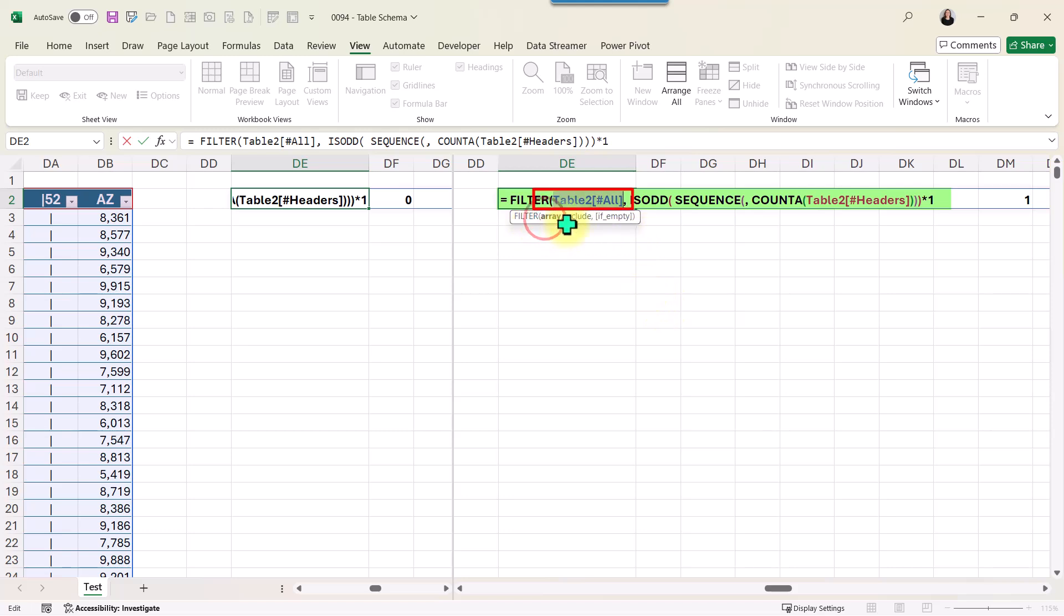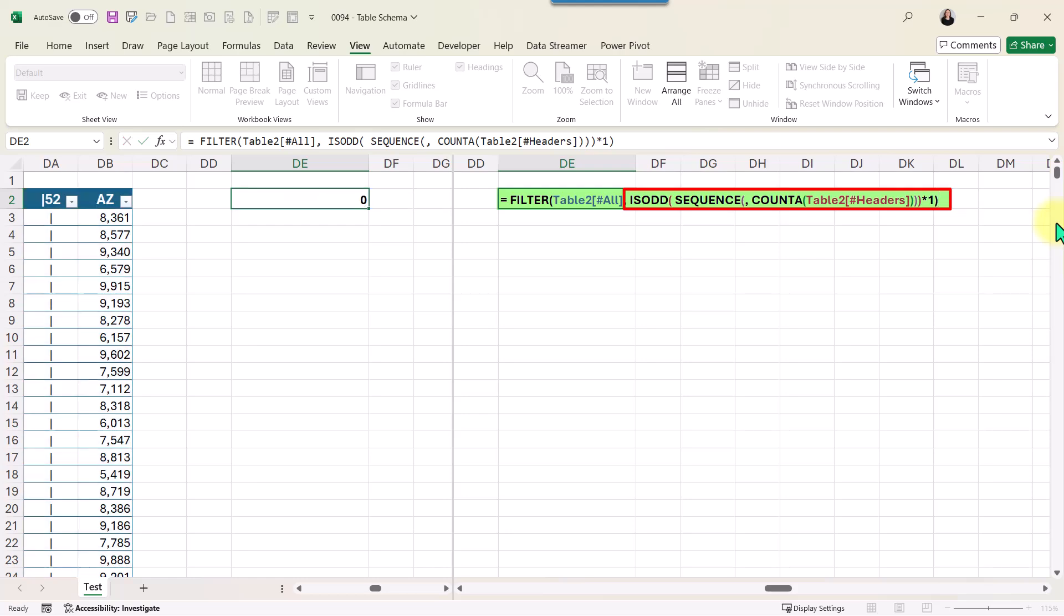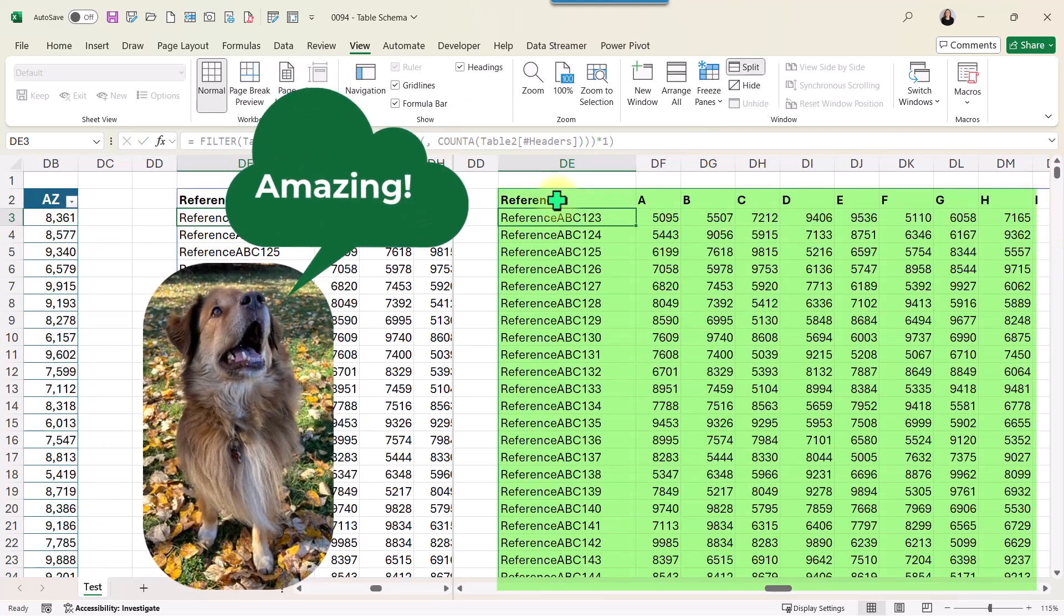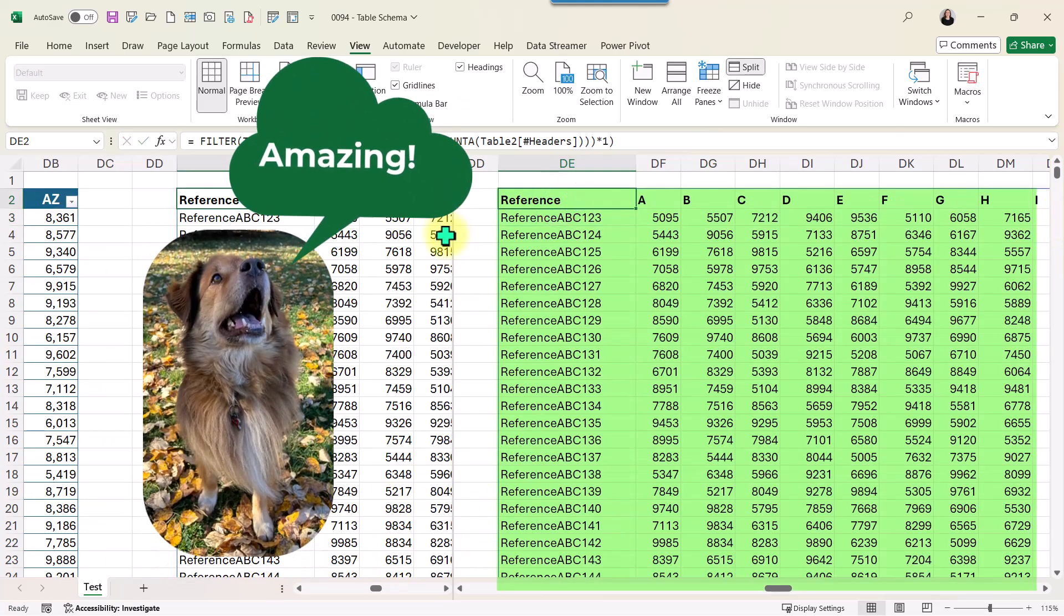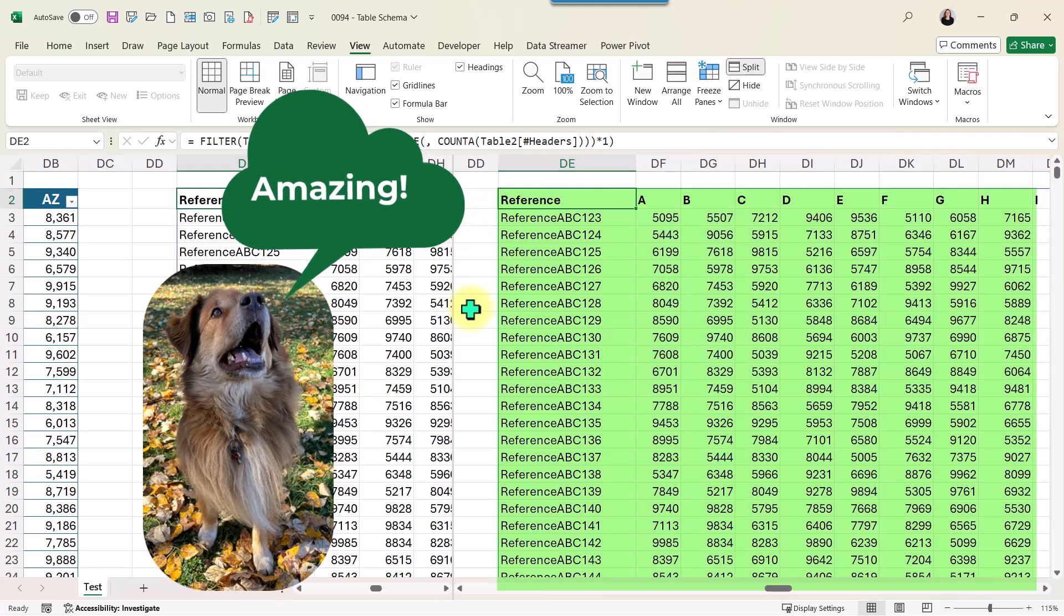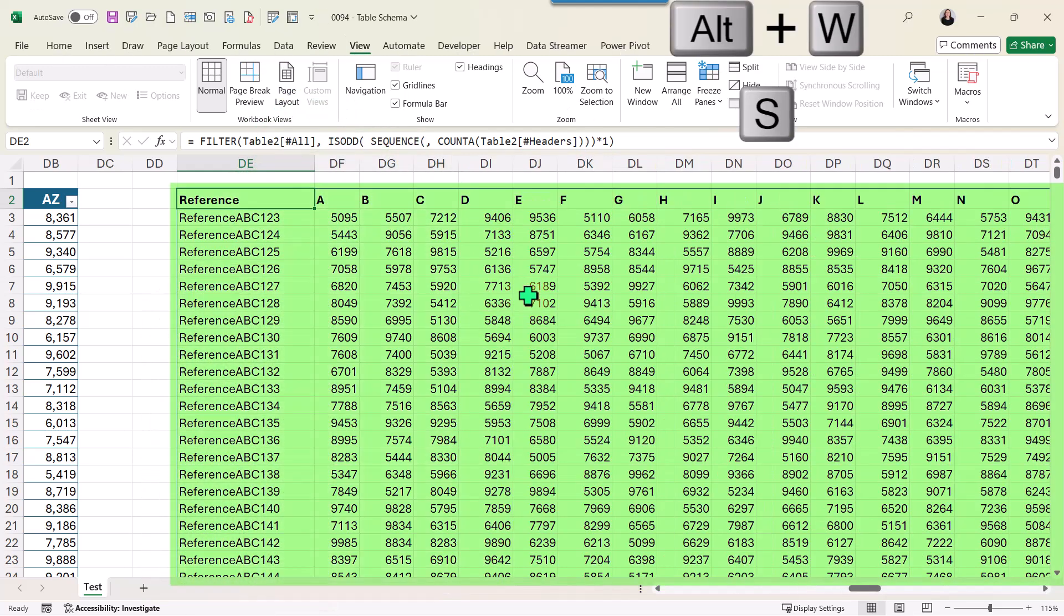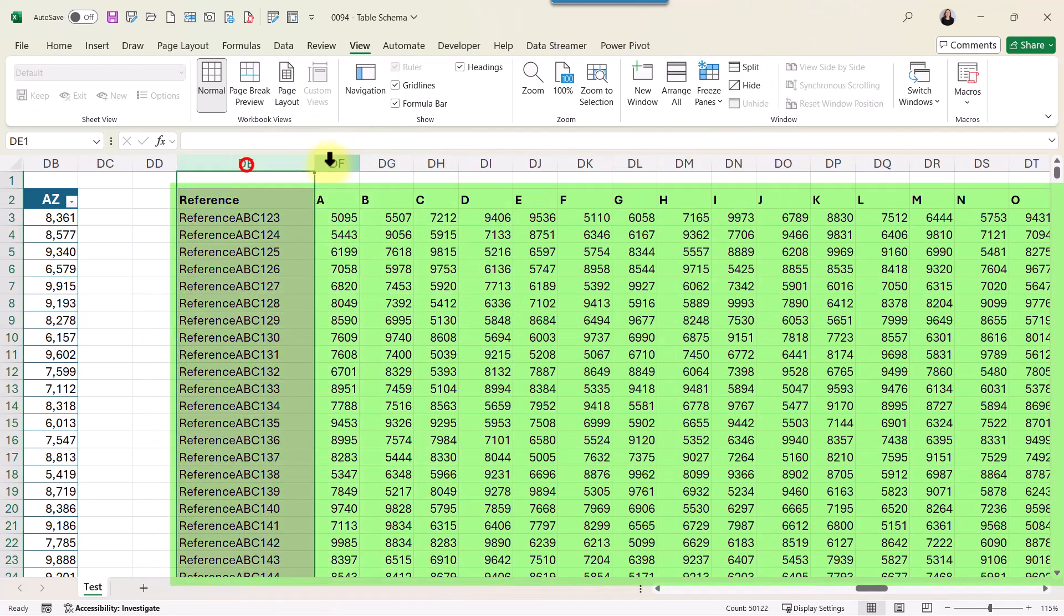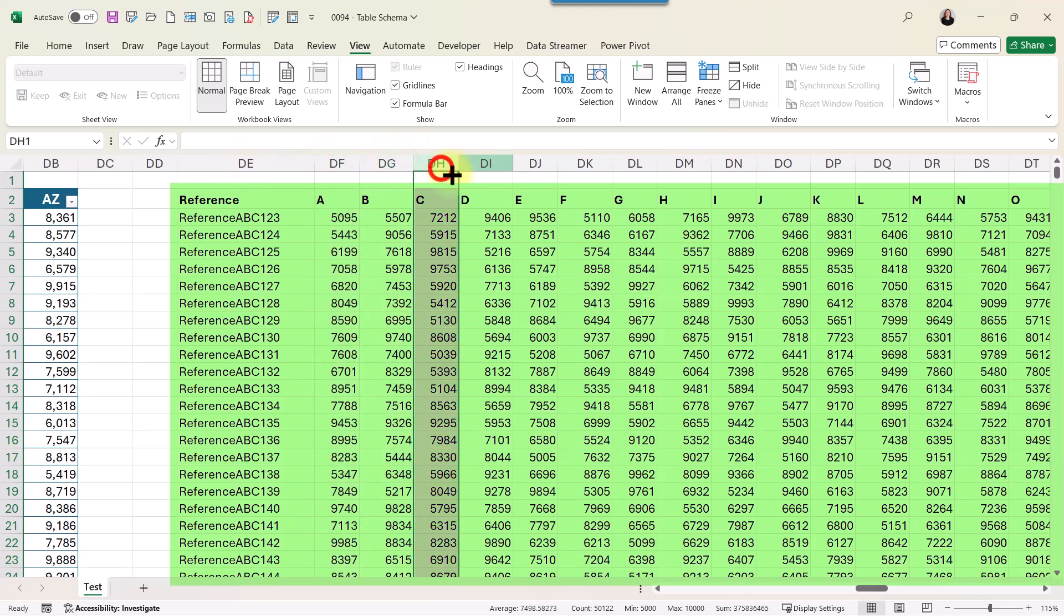And now what needs to be included will come from the result of my function ISFALSE. Go to the end, close parentheses, and press Enter. Here we have - let me remove the split, Alt+W+S - and here I have our table without the pipes.